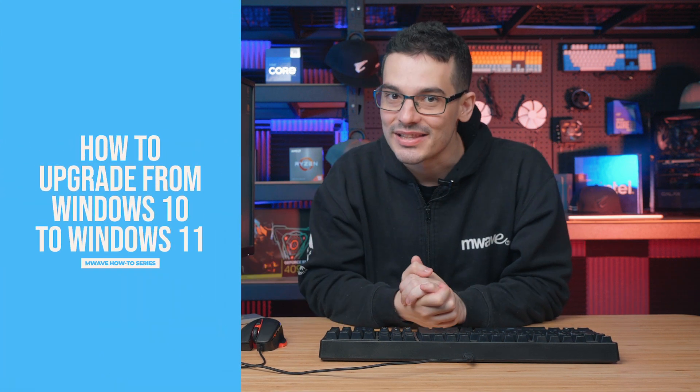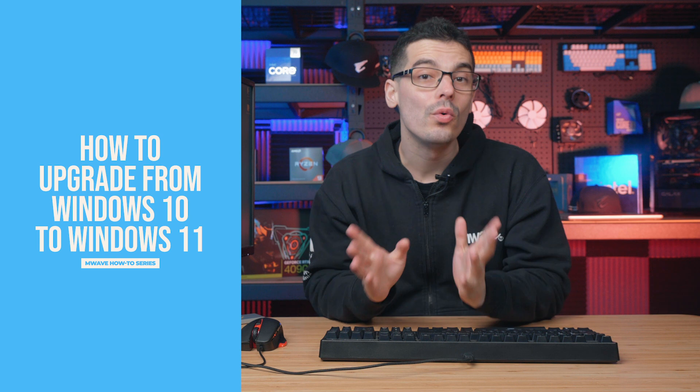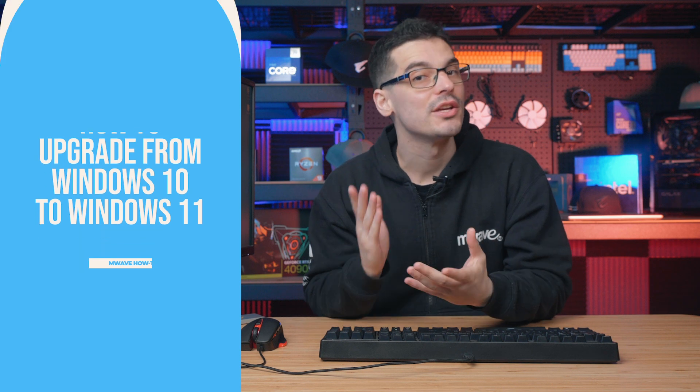Hey guys, today we're going to be upgrading our system from Windows 10 to Windows 11. All we need for this is to make sure our system meets the requirements for Windows 11 and also a stable internet connection.